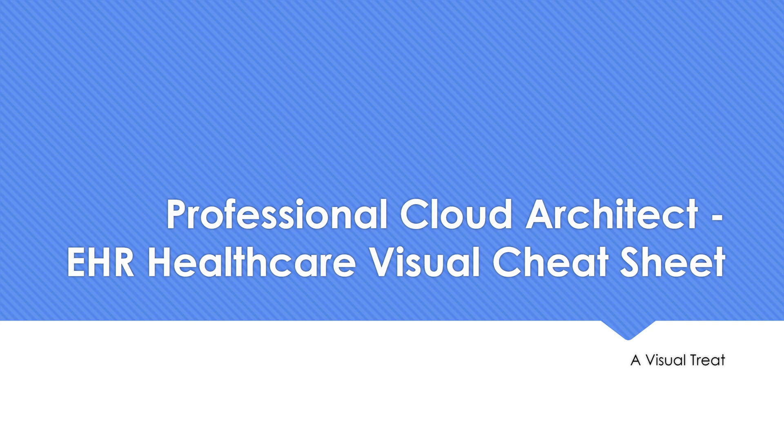That's the video I wanted to share—creating a visual cheat sheet. Do let me know your comments and thoughts in the comments section. We'll plan to do something similar for the remaining three case studies. Thank you for watching.